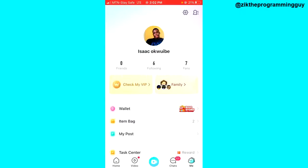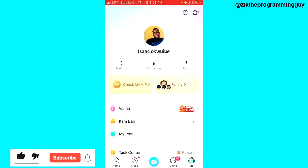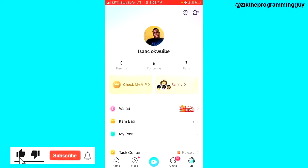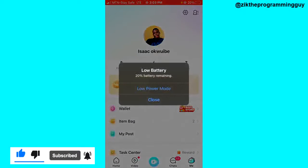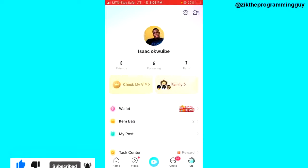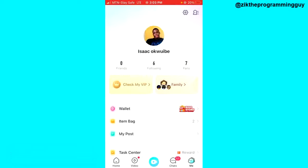That's how you can actually recover your Bigo Live account. Hope this video was helpful — if it was, give this video a like and subscribe for more helpful tips like this.